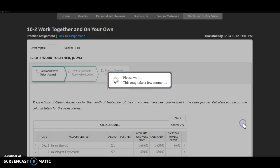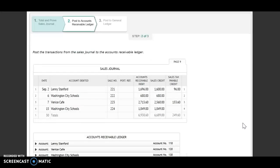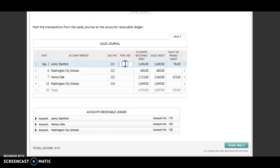Grade step one. Step two is posting to the accounts receivable ledger. We need to post the transactions from the sales journal to the accounts receivable ledger. So we're going to start up here on line one and post to our customer accounts.